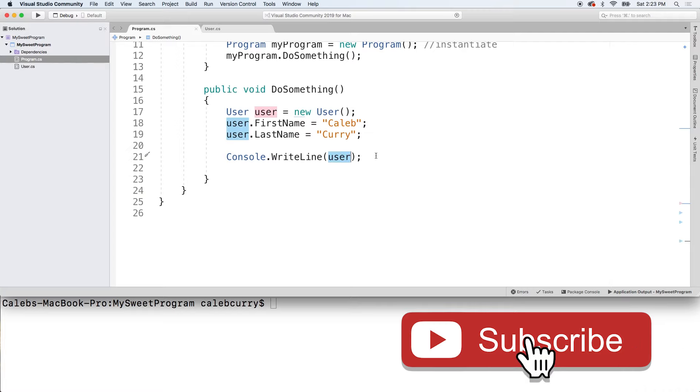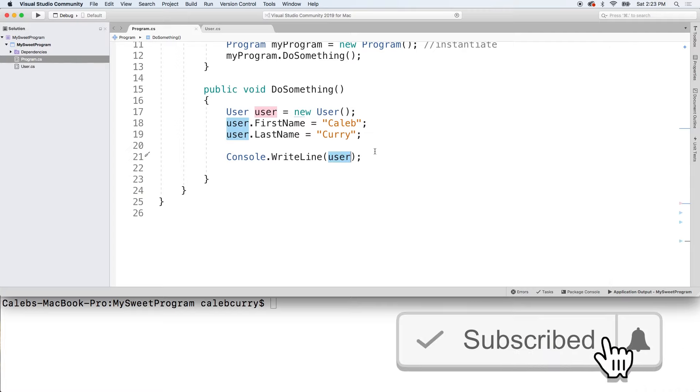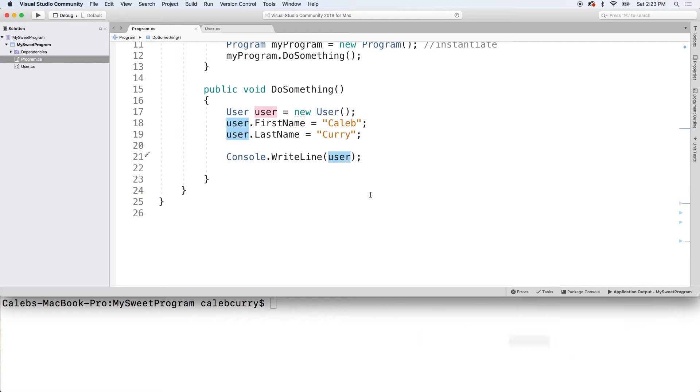So when would you need to leave it on there? Well, for example, if we had a method that was accepting a string and you couldn't just pass in a user, then you would want to say user.ToString.